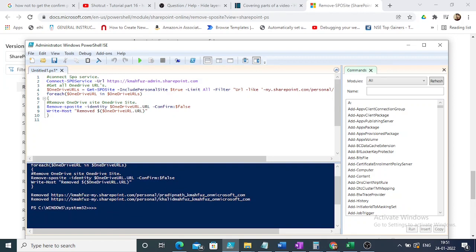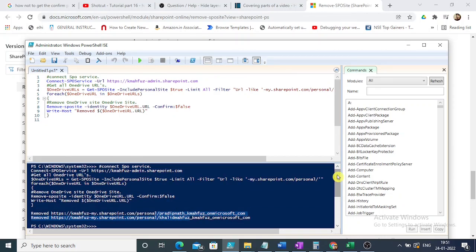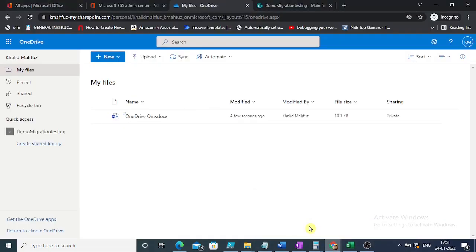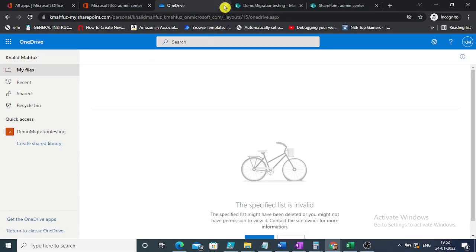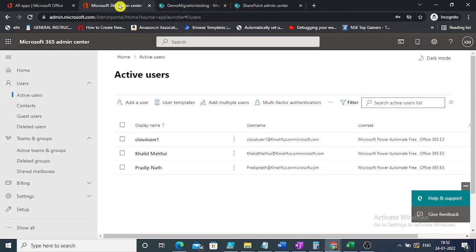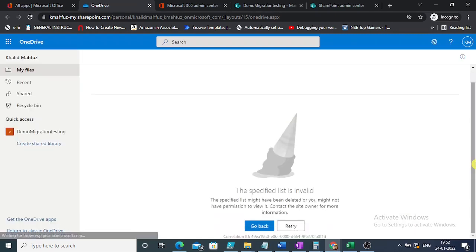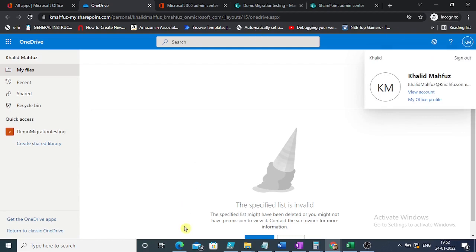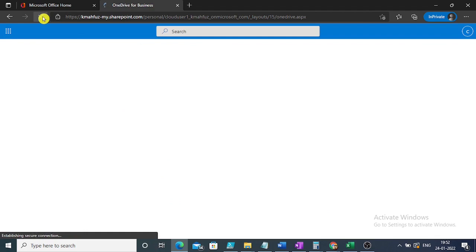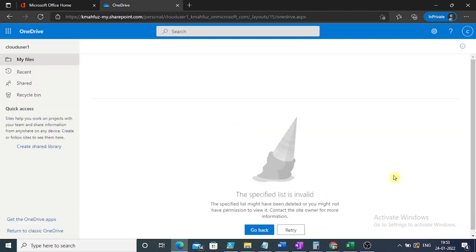It removed the remaining two sites out of three without asking for confirmation. Let's check the OneDrive URL. If we go to the OneDrive for that user, it says 'the specific list is invalid' — we are getting an error. Same error for the other one as well.